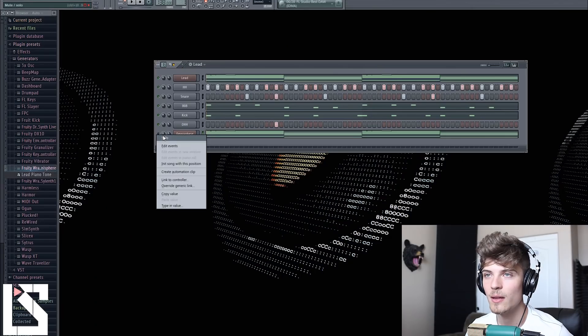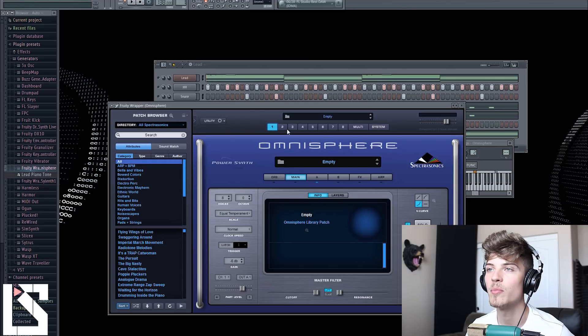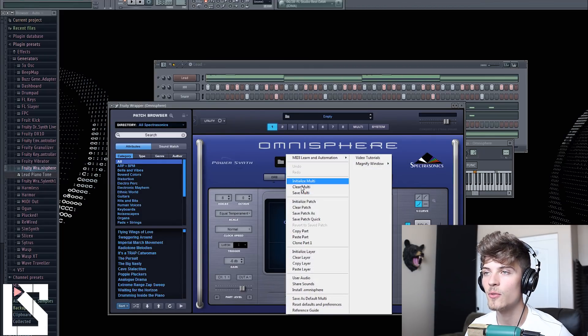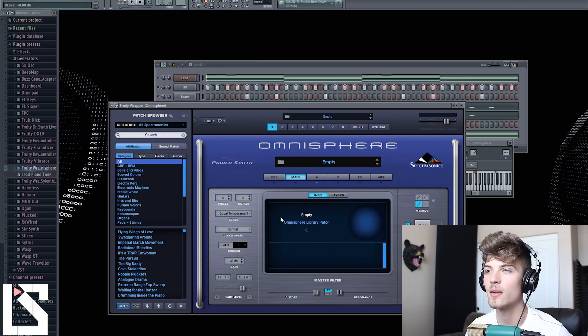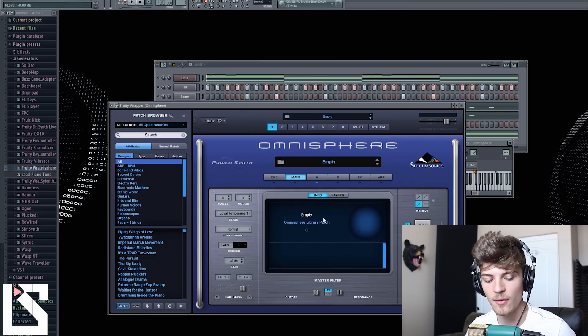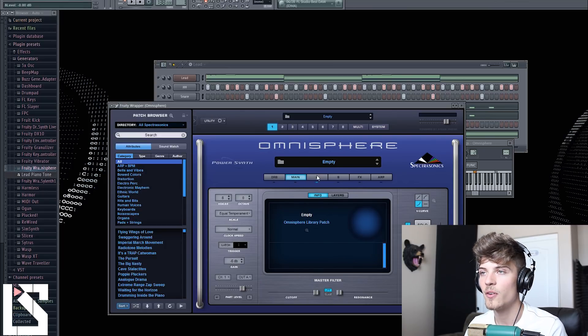Alright, so let's get straight into it. We're going to mimic this patch that I made. We're going to go straight into Omnisphere, and we're going to keep this MIDI right here — it's the same MIDI as the one above. Right-click anywhere and go to Clear Multi, and that's going to give you this empty slot like this.